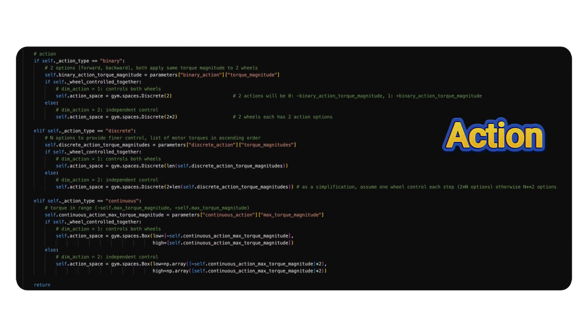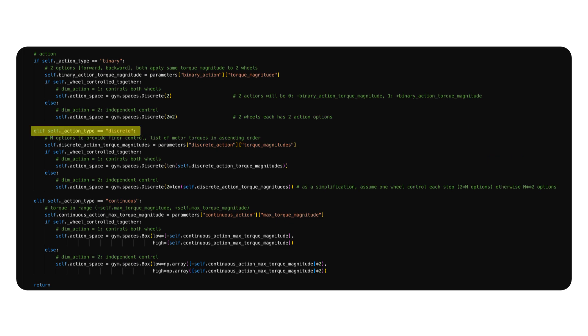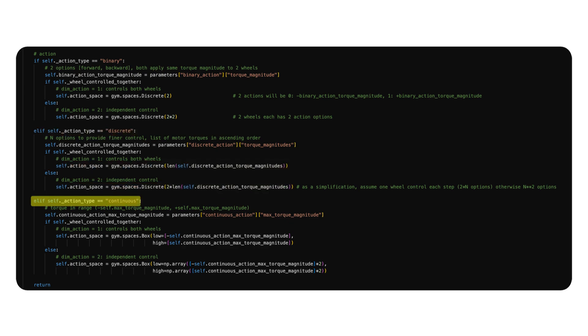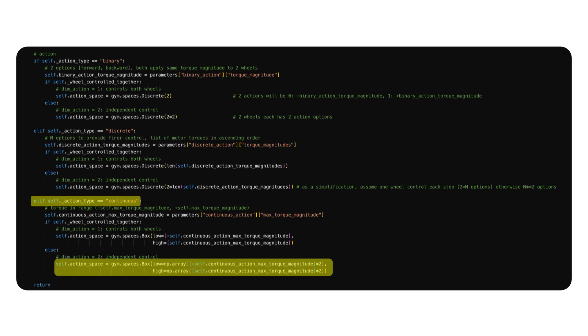The second space to define is the action space. The balance bot's actions are the torque applied to each wheel. If the actions are discretized, I will use gymnasium.spaces.discrete. If the torques are represented by two scalar values, one for each wheel, I will use gymnasium.spaces.box, with a dimension of 2.